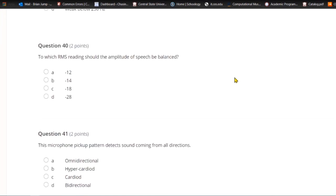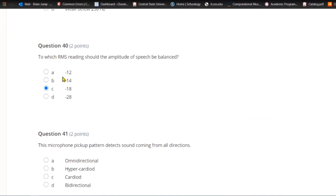Question forty: To which RMS reading should the amplitude of speech be balanced? A) Minus 12. B) Minus 14. C) Minus 18. Or D) minus 28. Around minus 18, between minus 18 and minus 24. Unlike pop music which can be around minus 14 to minus 12, speech is not as loud.